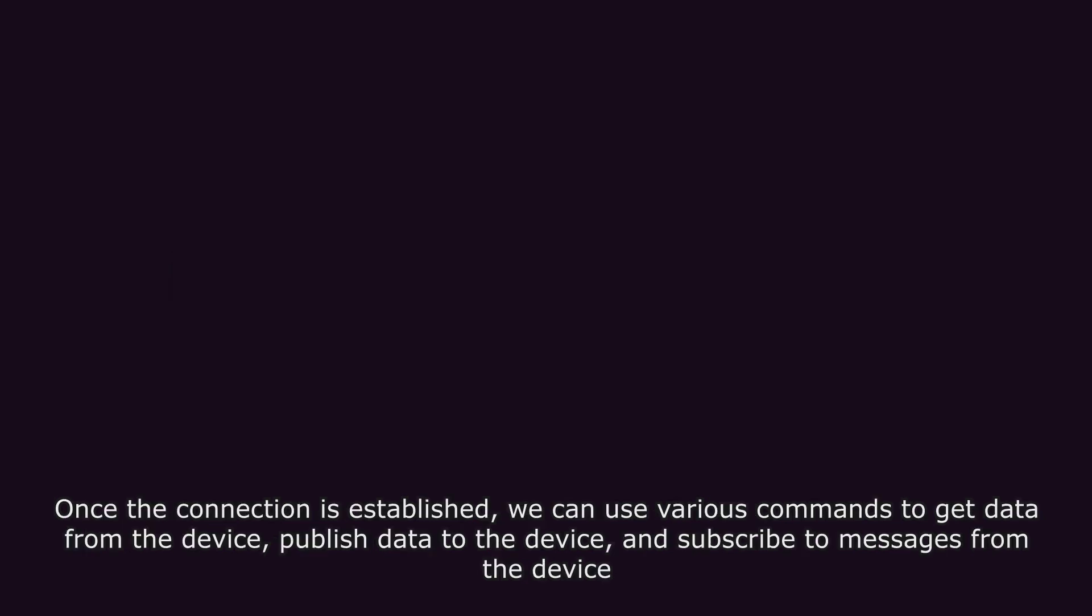Once the connection is established, we can use various commands to get data from the device, publish data to the device, and subscribe to messages from the device.